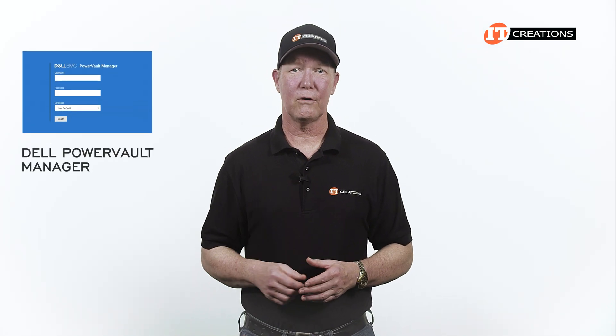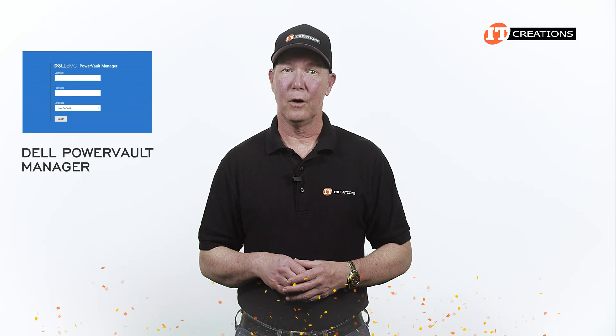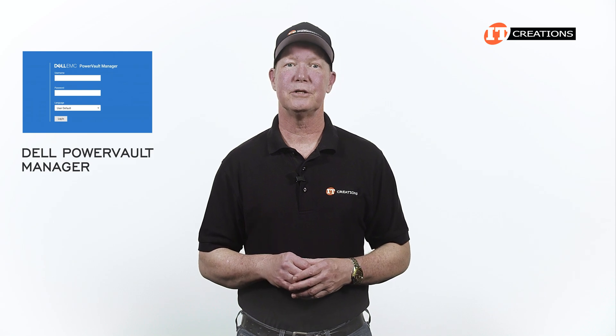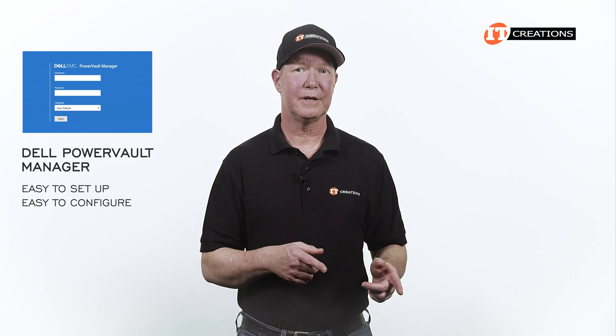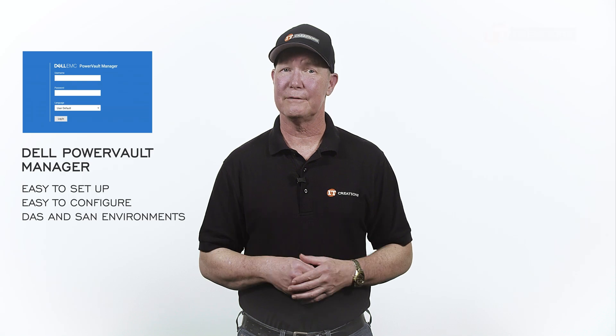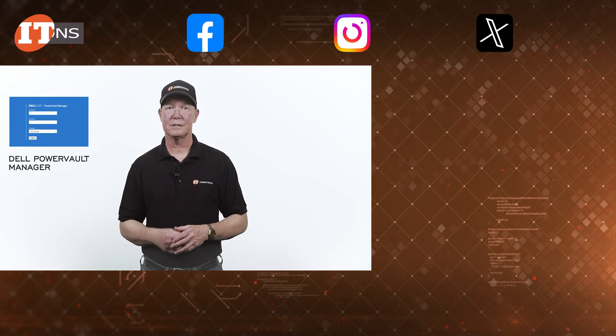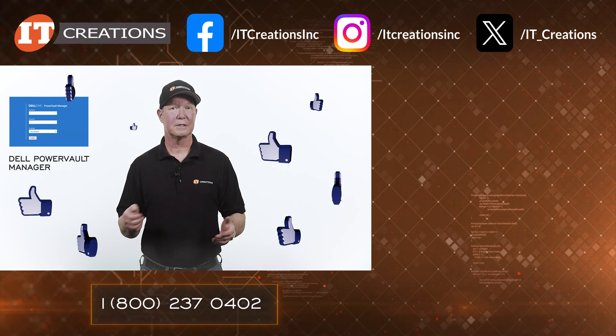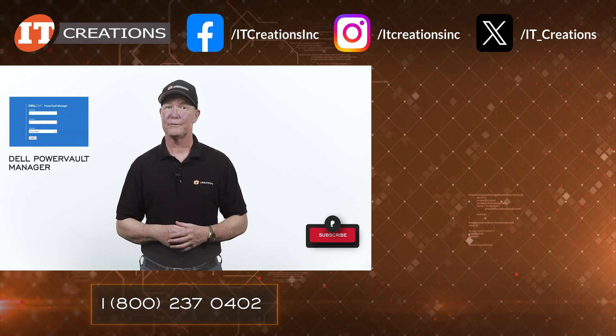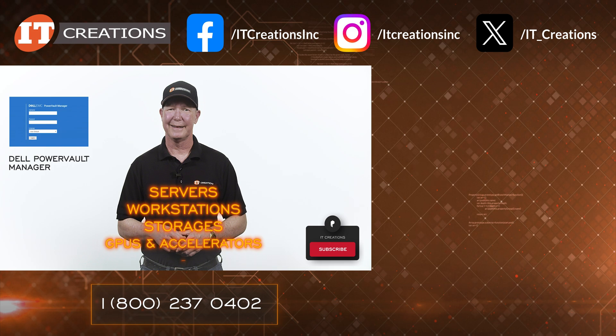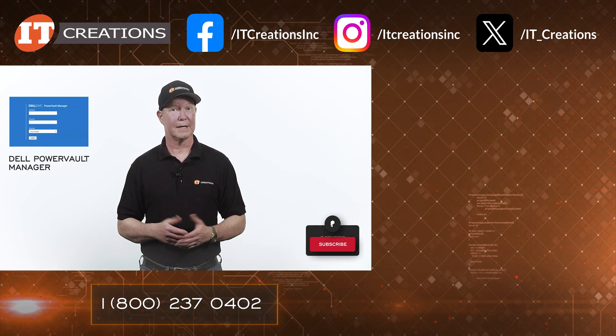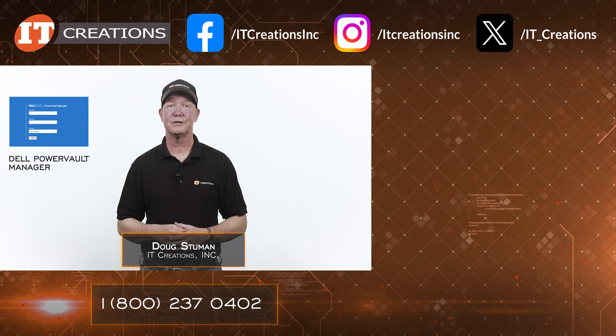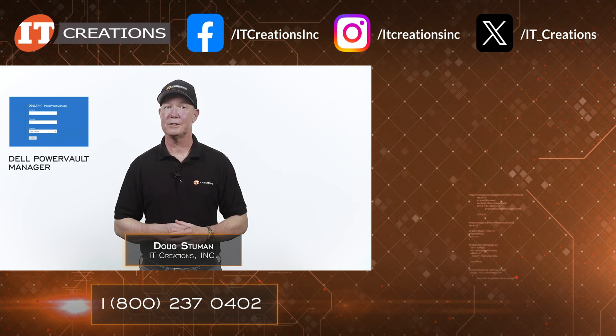Still a little long-winded, but let's call that the Dell PowerVault Manager in a nutshell. Hopefully this video will give you a little confidence when using the PowerVault Manager. Easy to set up, easy to configure, and perfect for both DAS and SAN environments. If you have any questions, post them in the comments section below. If you like our videos, give us a thumbs up or subscribe to our channel for more reviews of servers, workstations, and this long-winded stuff. Until next time, I'm Doug Stumann with IT Creations. Thanks for watching.